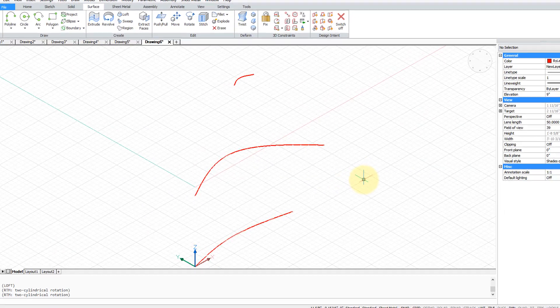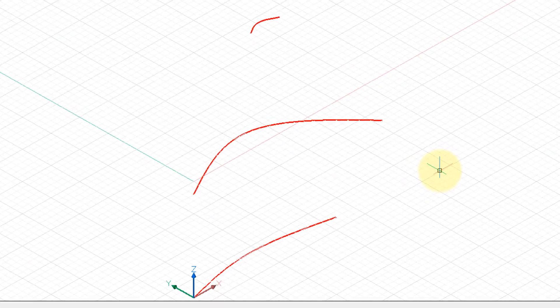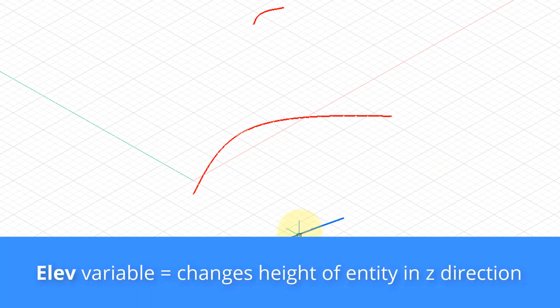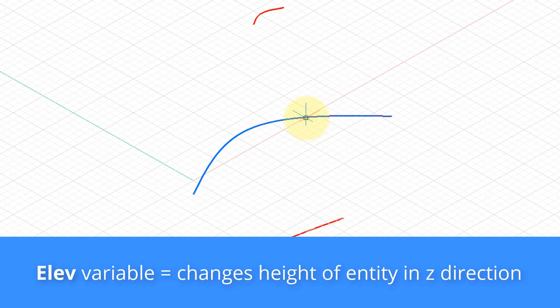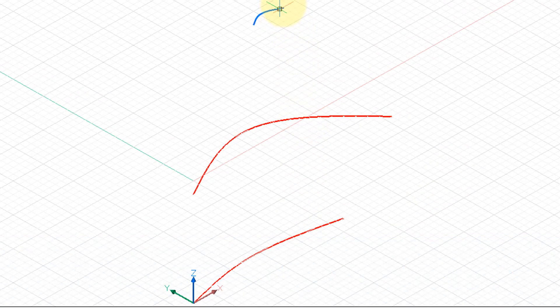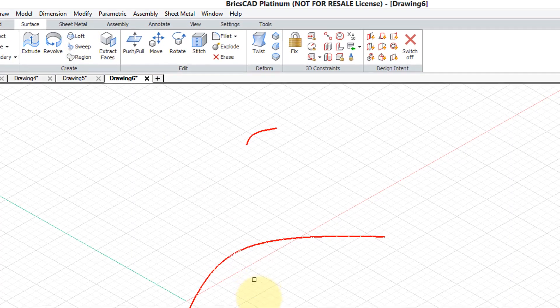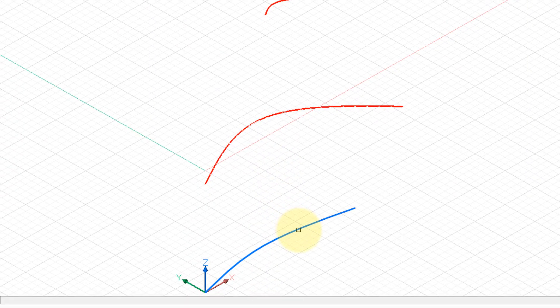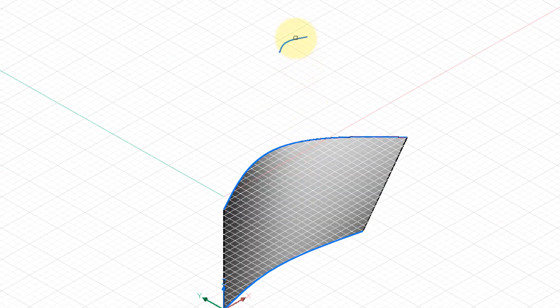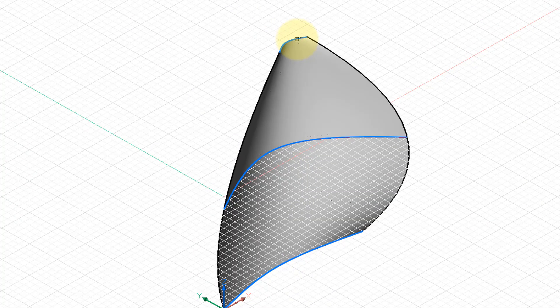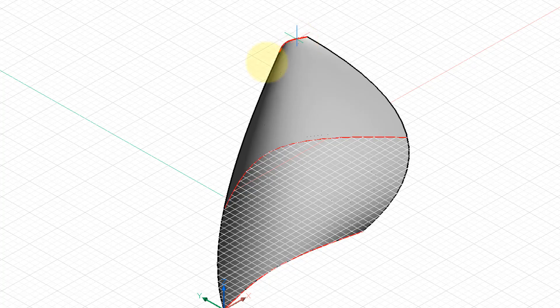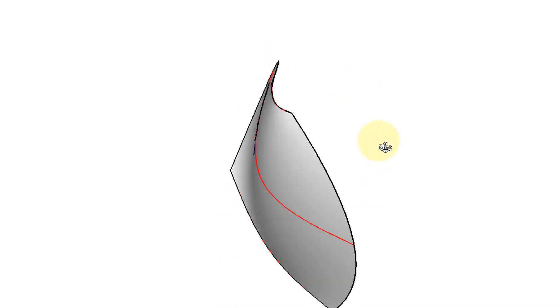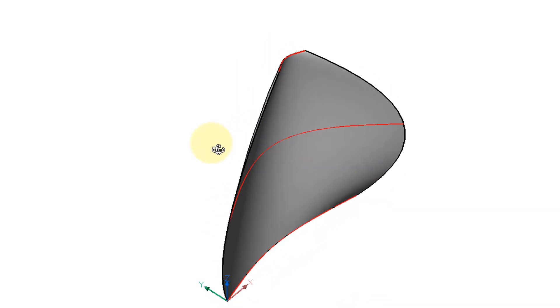Here's another example of loft. I've drawn three splines. This one at zero elevation, this one at nine inches elevation and this one at one and a half feet elevation. So let me start the loft command, pick the three splines and then press enter. And when I orbit we can see we have a pretty interesting shape.